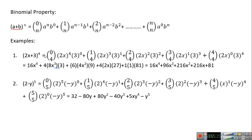Let's take the example (2x + 3)^4. The first term is 2x and the second is 3. The power of the first term is the difference: 4 minus 0 is 4, and the power of the second is 0. Then 4 minus 1 is 3 and power 1; 4 minus 2 is 2 and power 2; 4 minus 3 is 1 and power 3; 4 minus 4 is 0 and power 4.